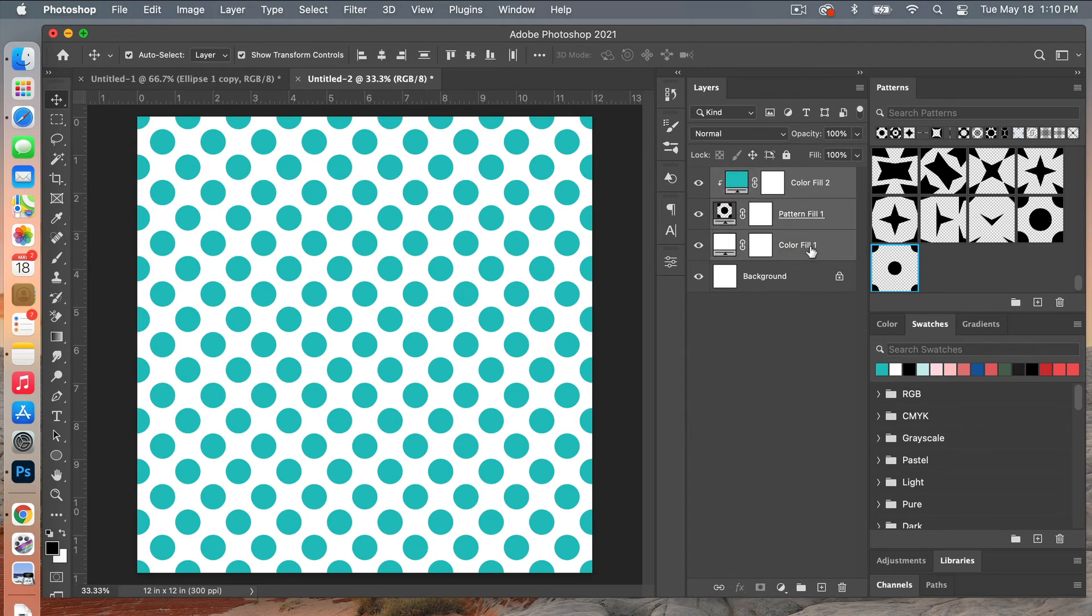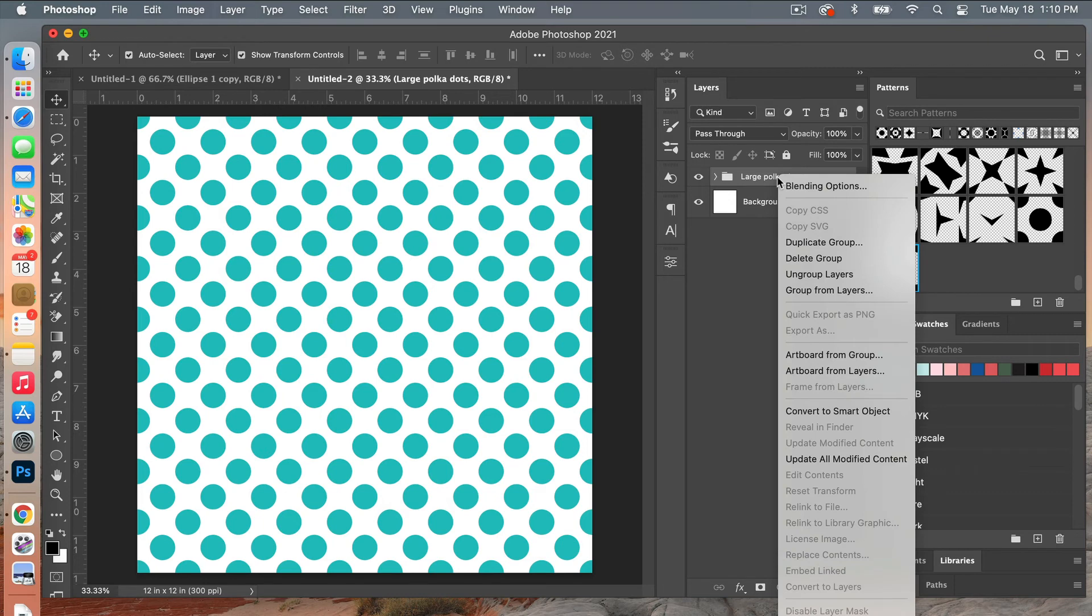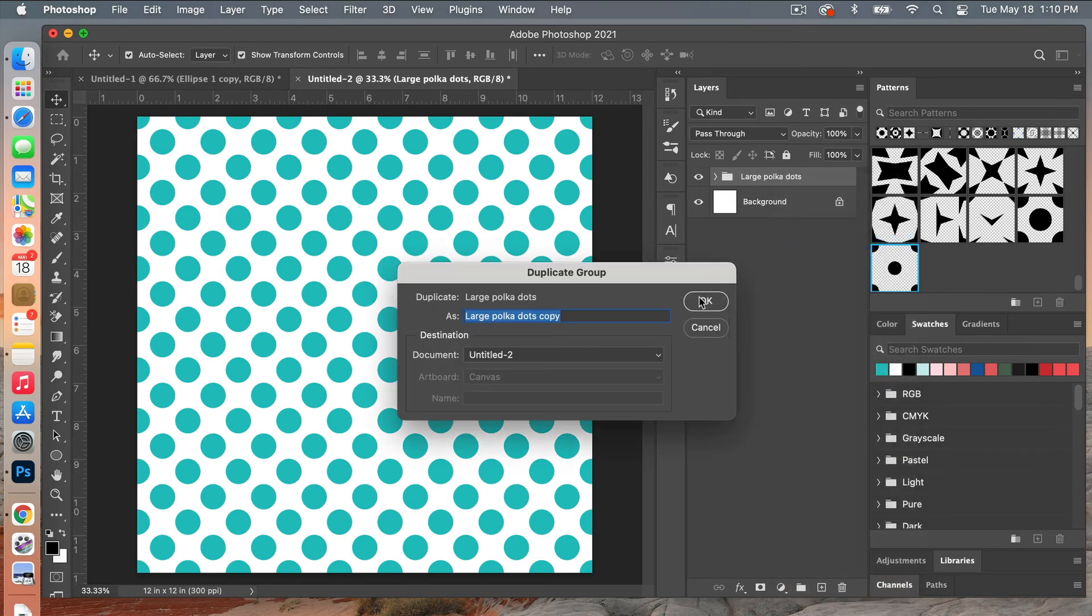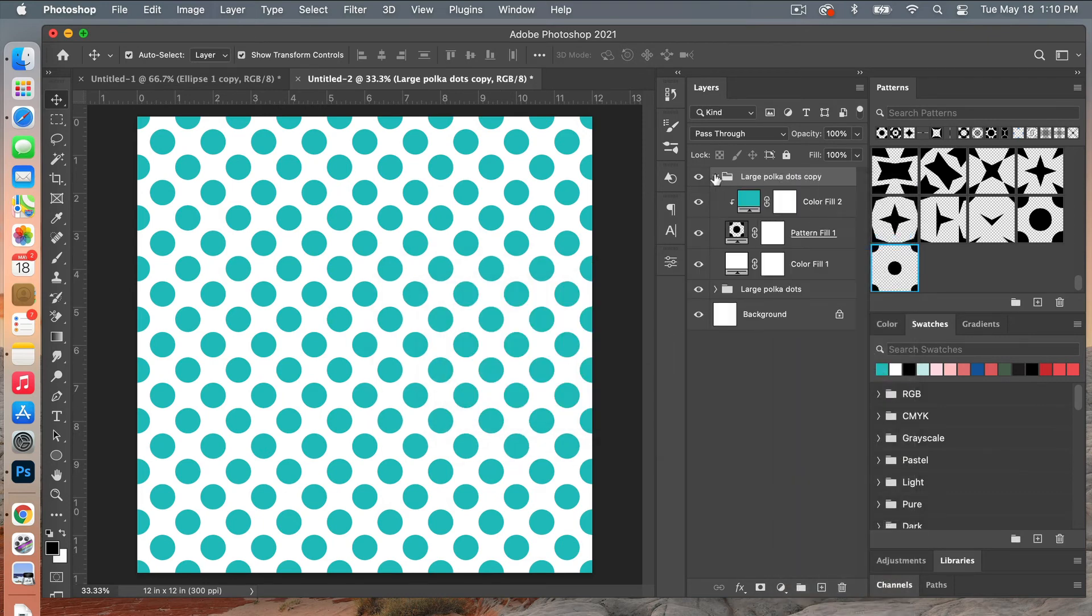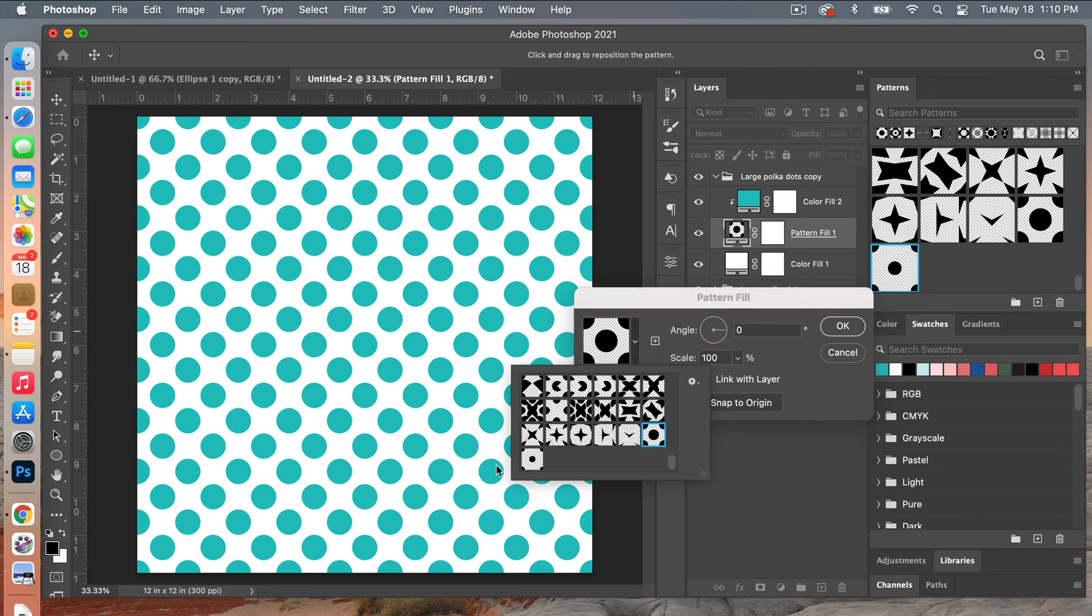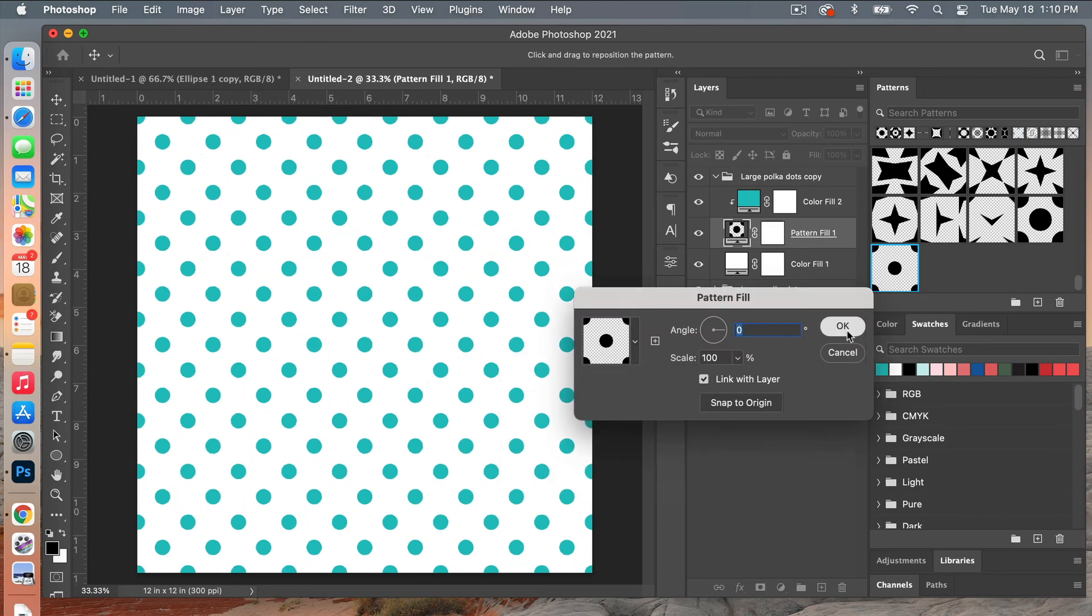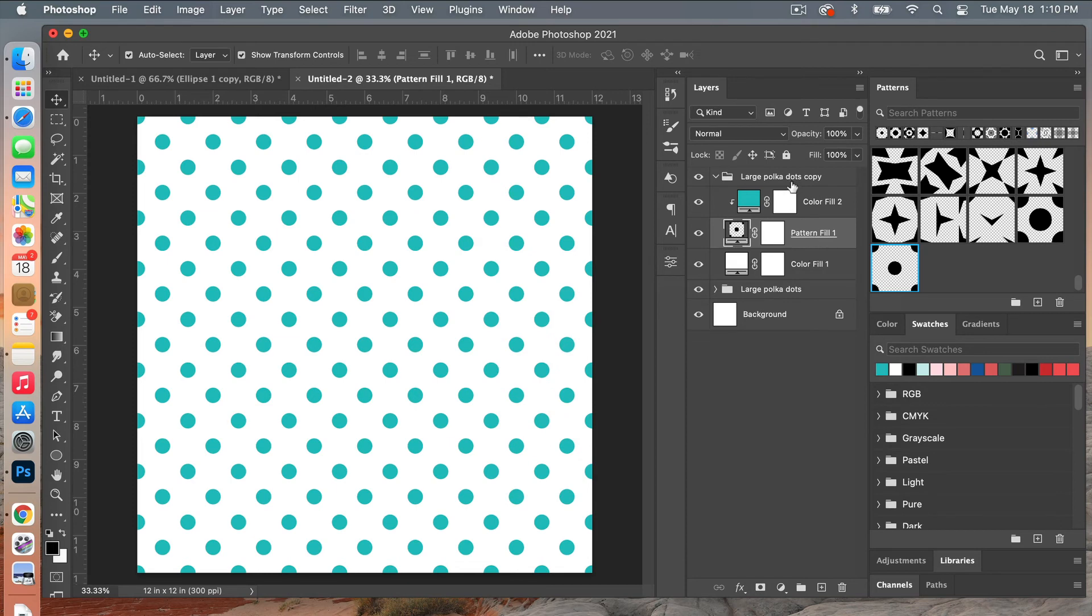Let's go ahead and group this layer, command G on the keyboard to create a group, and then we'll just call it large polka dots. And then we'll go ahead and duplicate this group here, clicking OK there, and then let's select our smaller polka dots and clicking OK there. And then we'll just rename this small polka dots here.